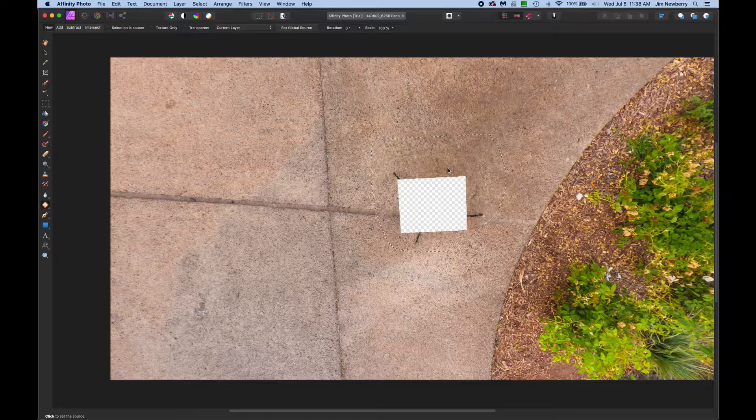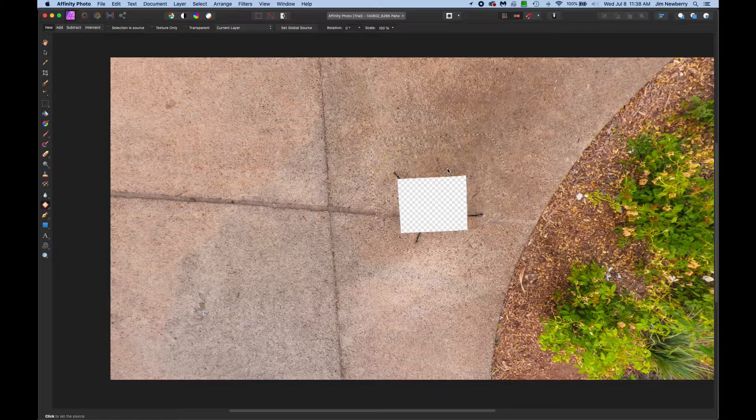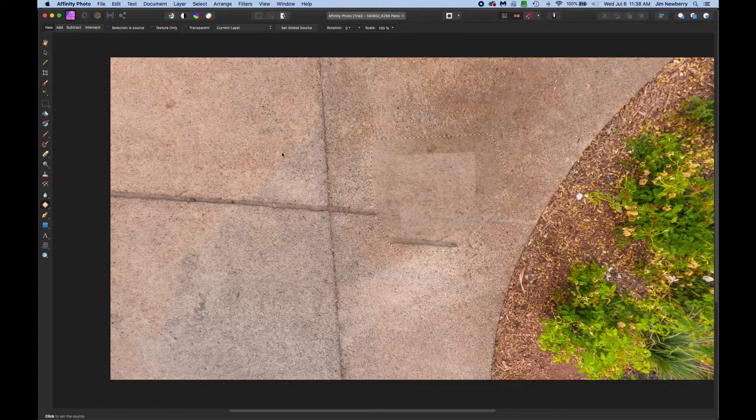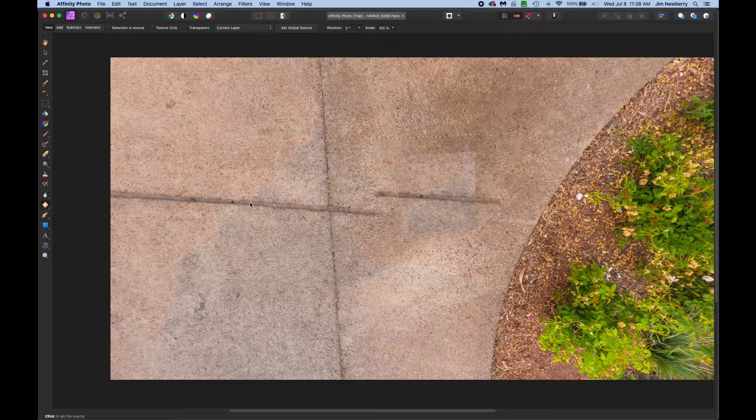Now if you've used the patch tool in Photoshop, Affinity's patch tool works a little bit differently. With Photoshop you would click inside the marching ant selection here, hold down the mouse button and drag over. With Affinity, you don't click the mouse button. You just drag the cursor over the area that you want to sample.